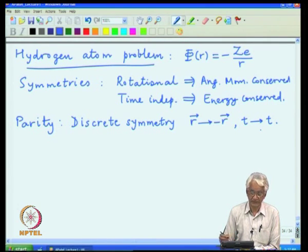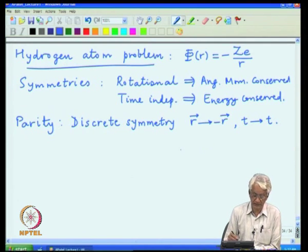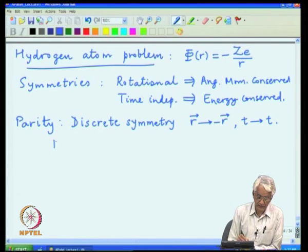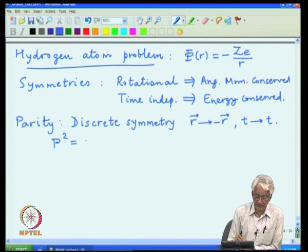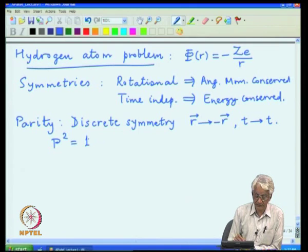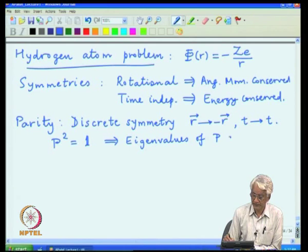Parity again has discrete eigenvalues, and the eigenvalues are rather restricted. If I define an operator for parity p, then applying the operator twice, I come back where I started with the original system. That means the eigenvalues of p are basically plus or minus 1.